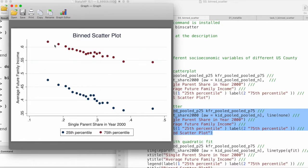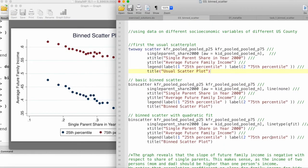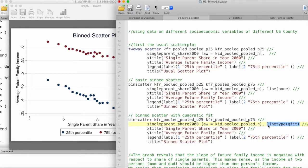Now let's see how we can also add a line of best fit. In this case, I'll be using a quadratic fit. We just need to add this little bit of code here: linetype qfit. And now we have this graph.